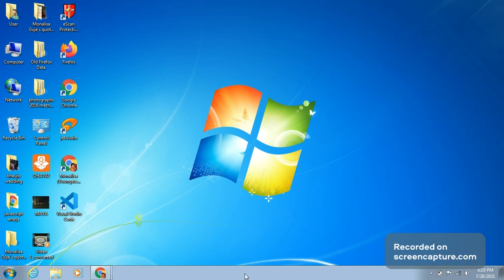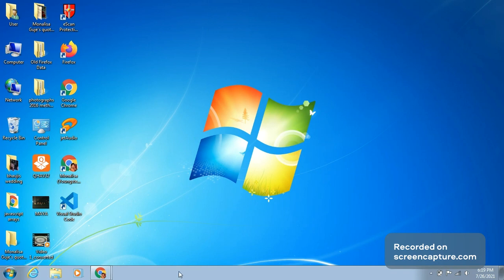The taskbar has a Start button on the left-hand side. You can see this button here — this is the Start button. On the right-hand side, we have the clock. You can see it shows Monday, July 26, 2021. So to the right-hand side we have the clock.